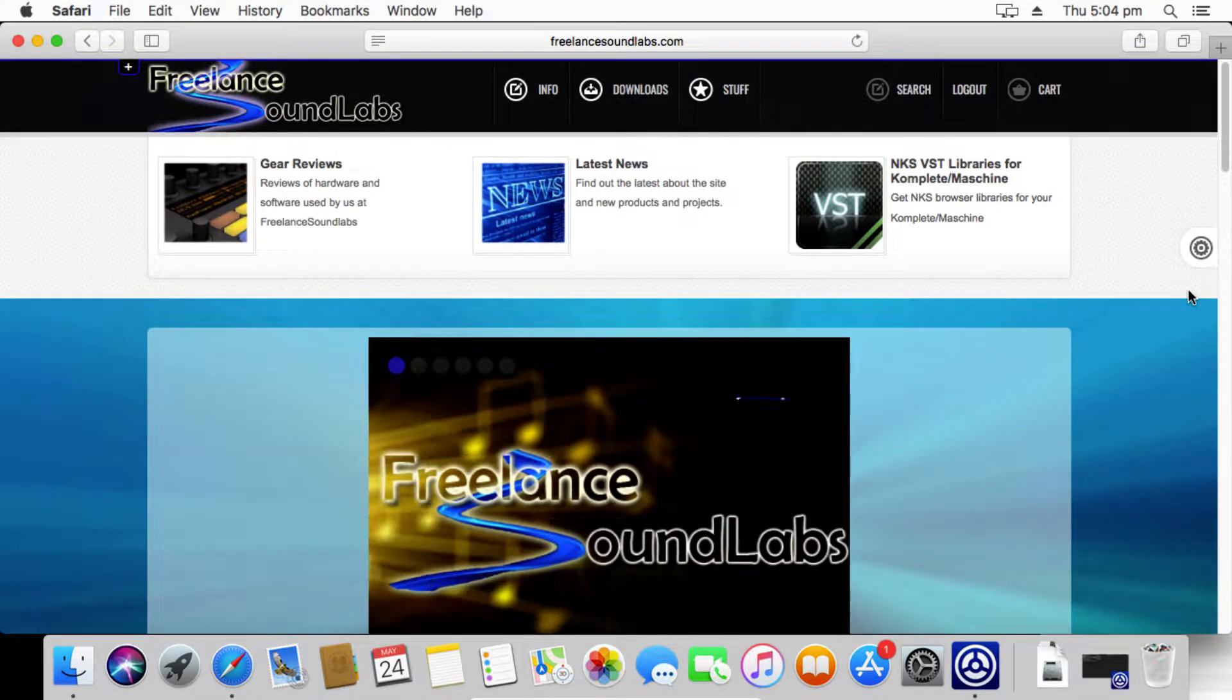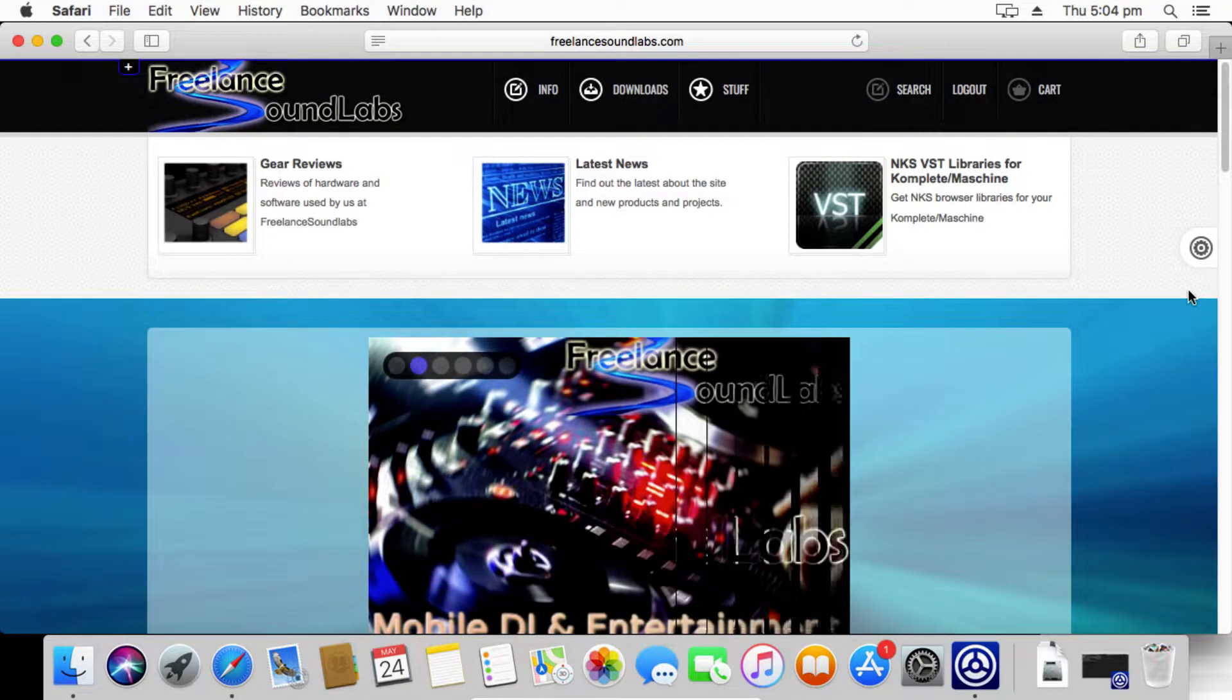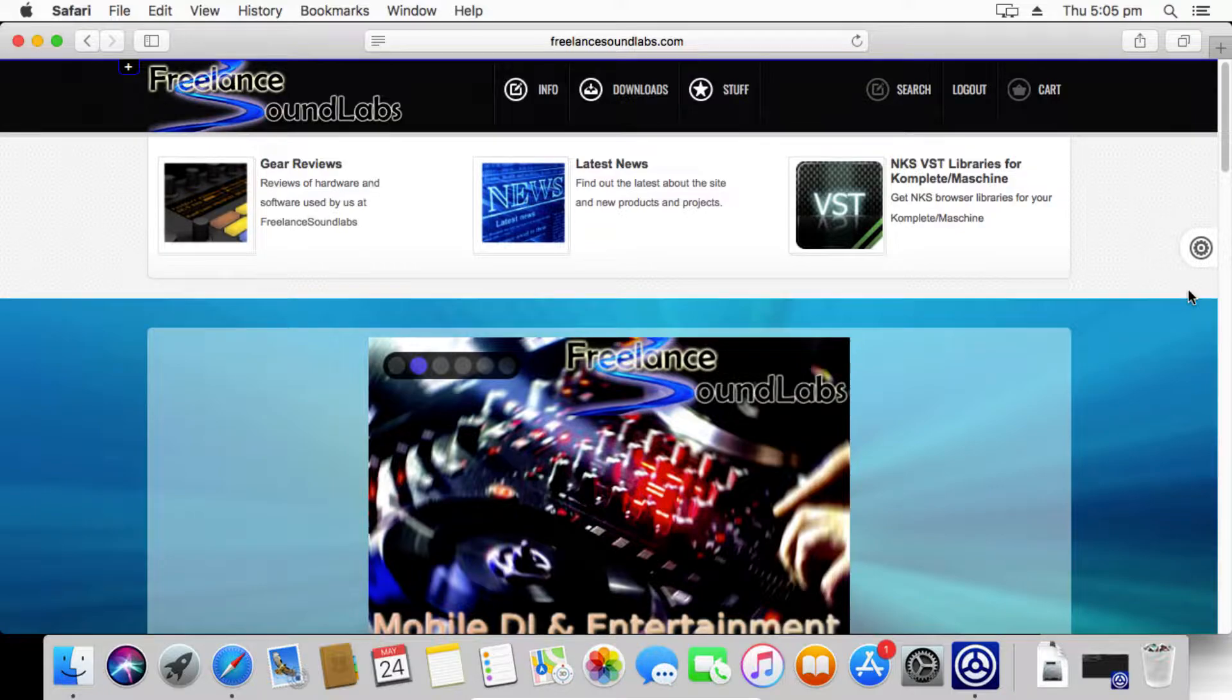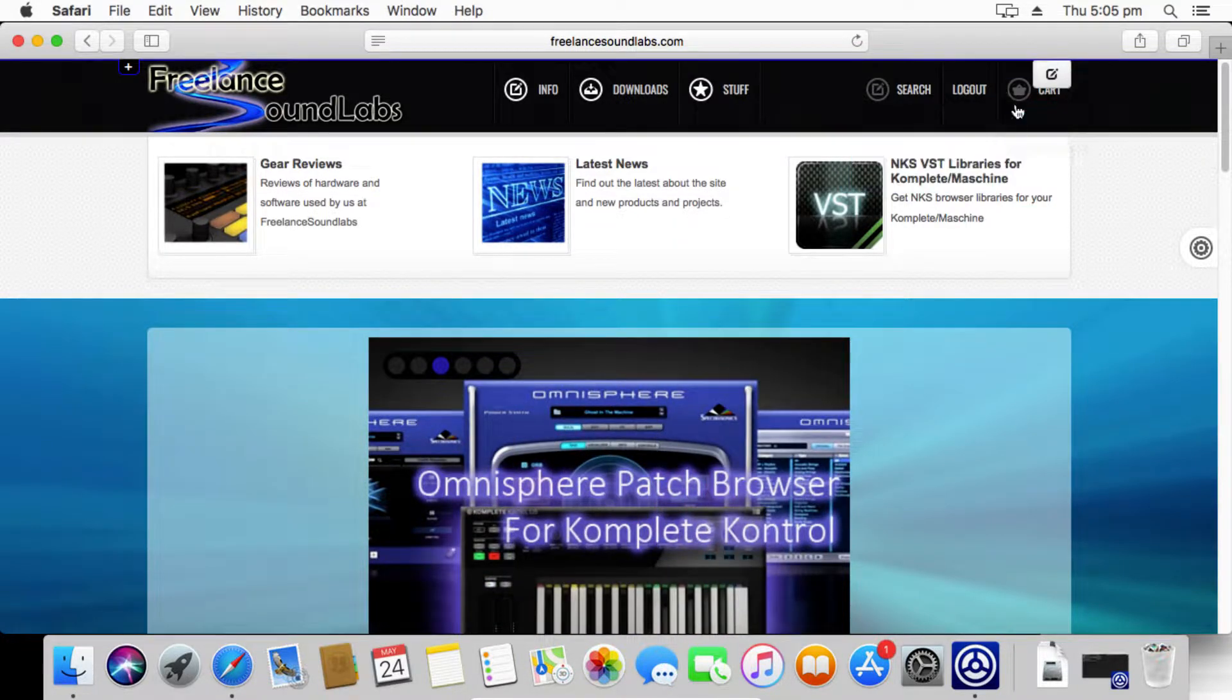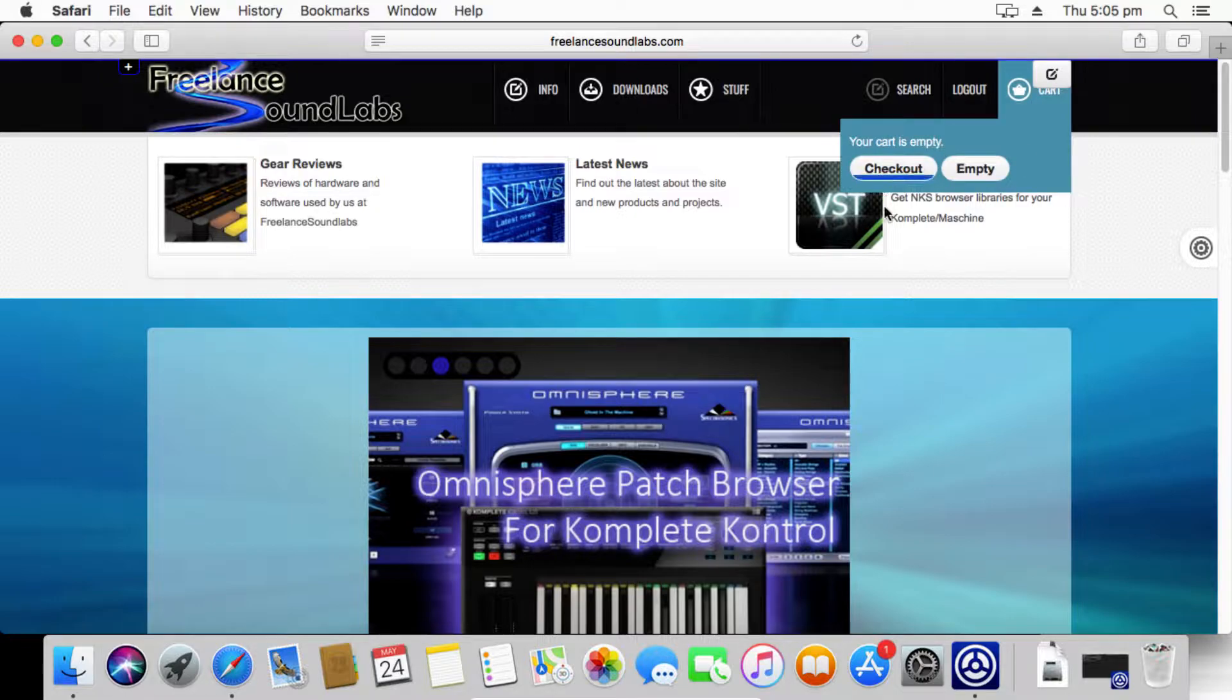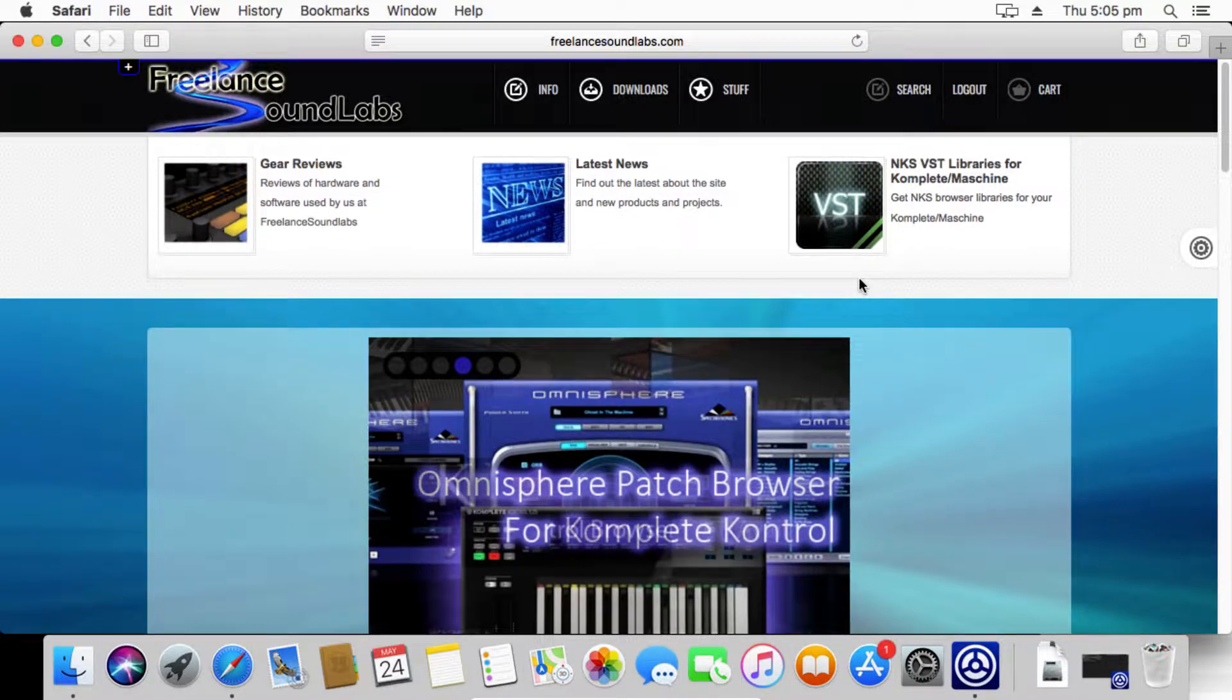First of all, if you need to download any of your previously purchased NKS libraries, if you didn't get the email or you just need to download it again or you've received an update email, all you need to do is go to the website freelancesoundlabs.com and just log in. There'll be a login button. Use your account to log in. Same process if you've forgotten your password, just go through the password recovery.